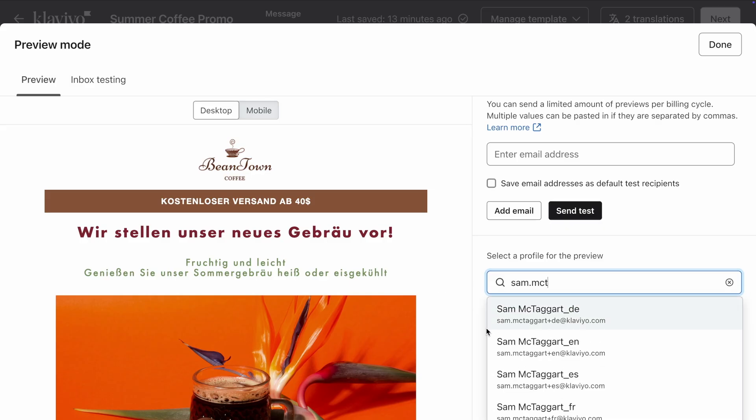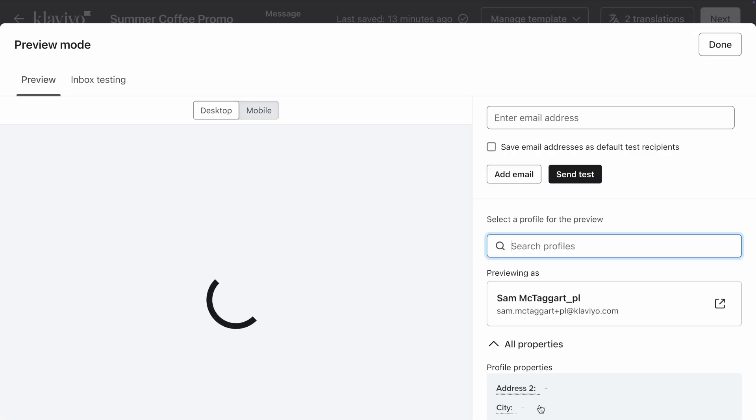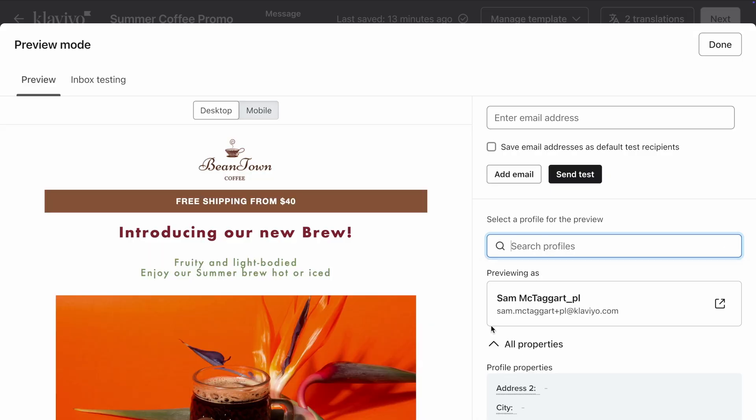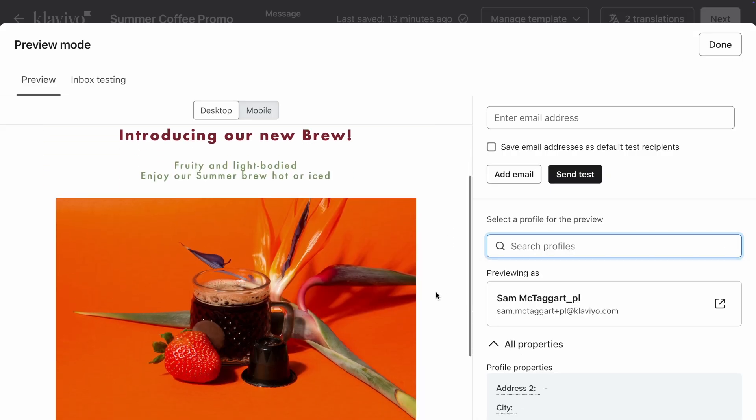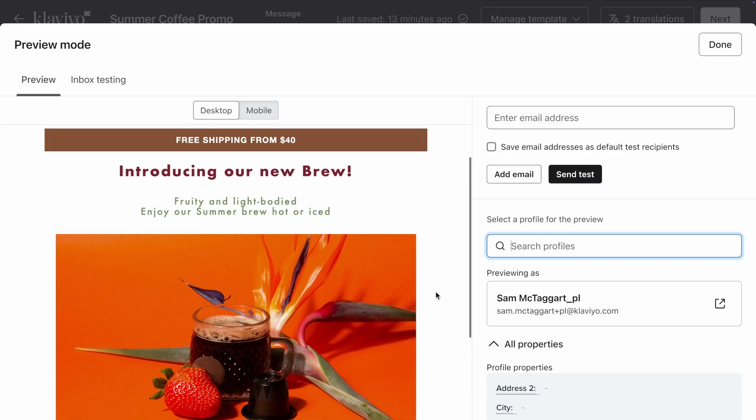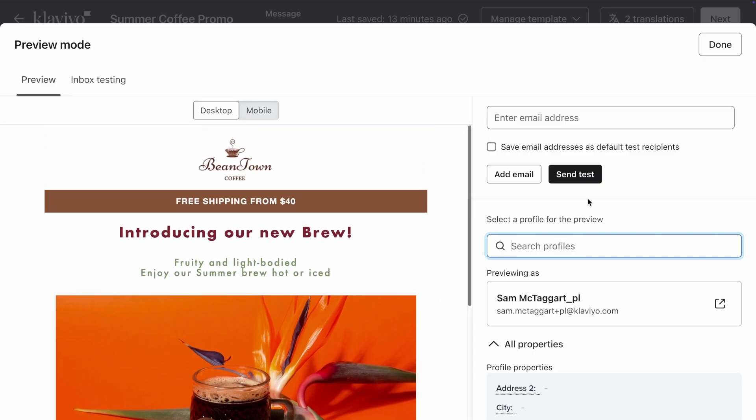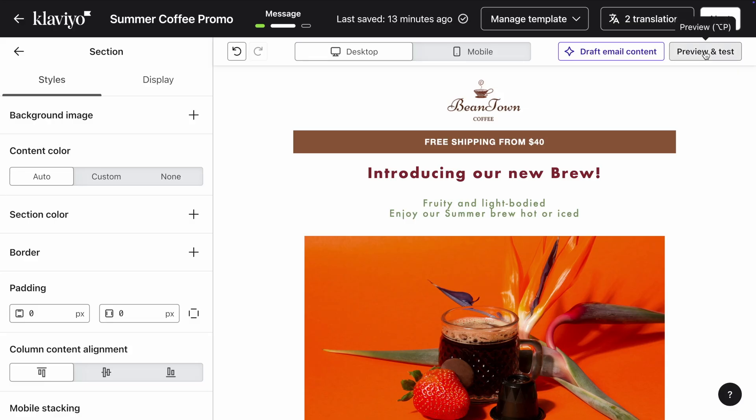And this German-speaking profile will see the email in German. And finally, this Polish-speaking profile will see the email in English, because that's the fallback language.